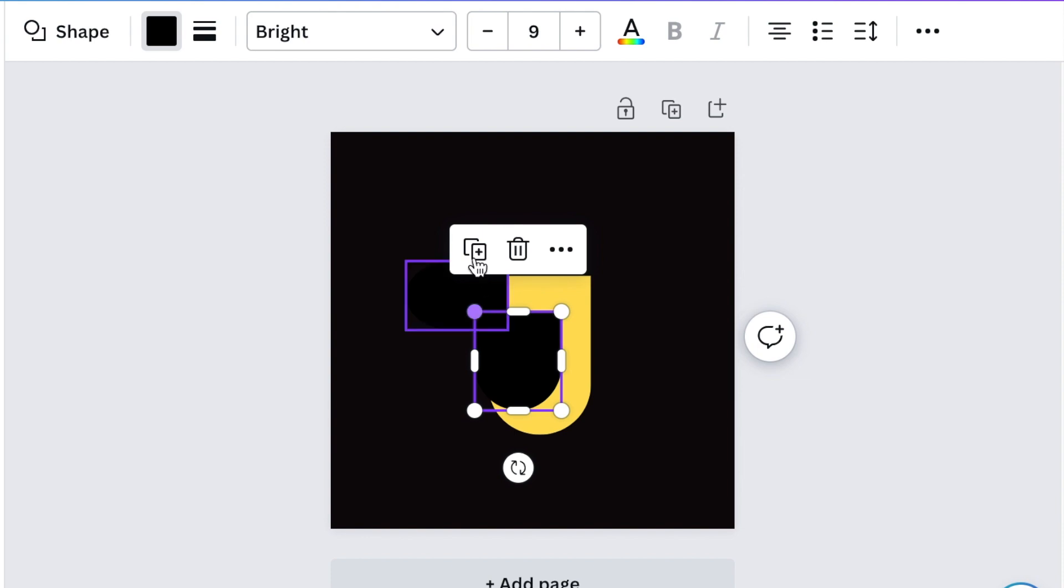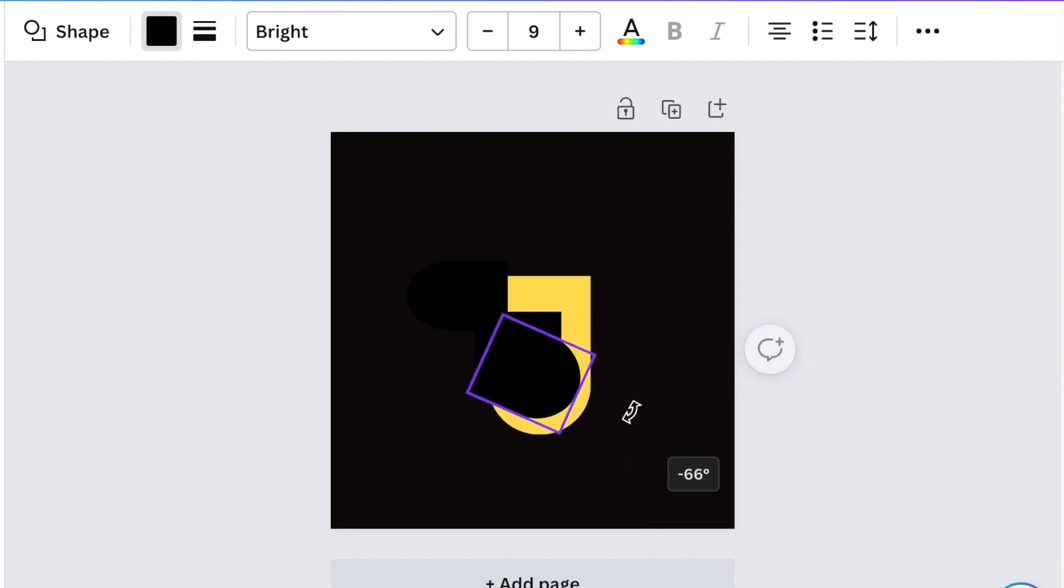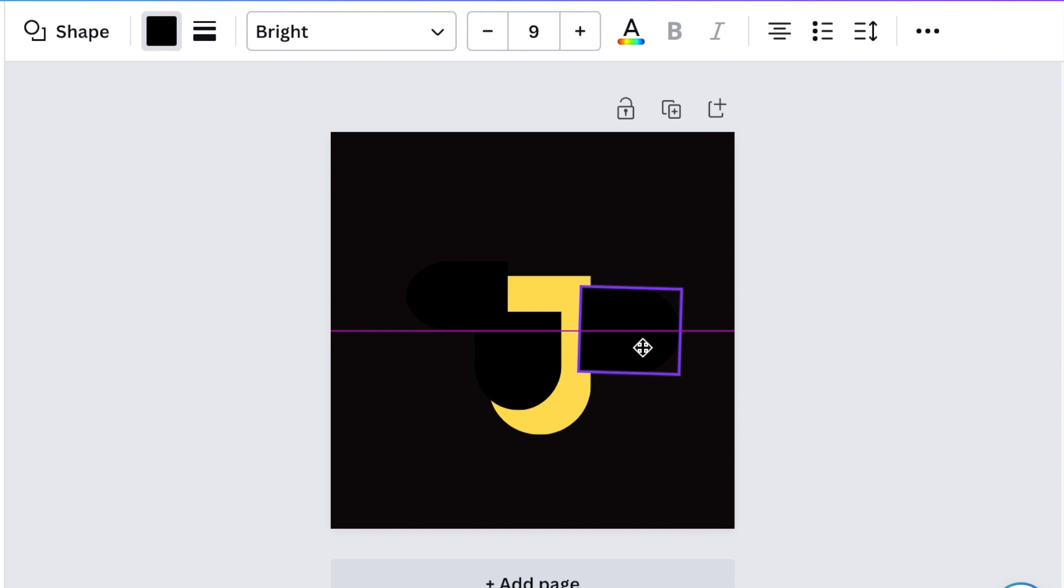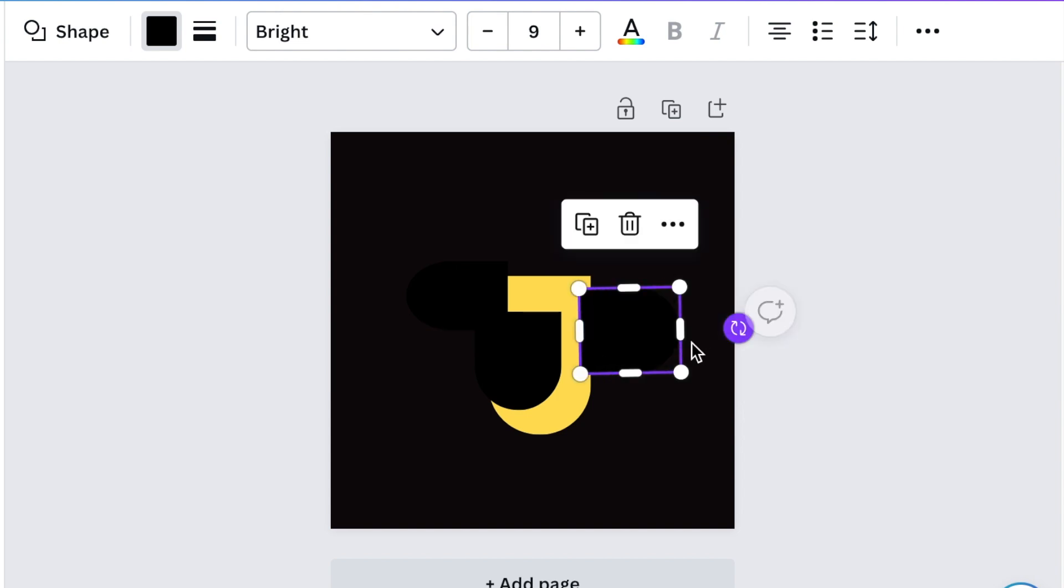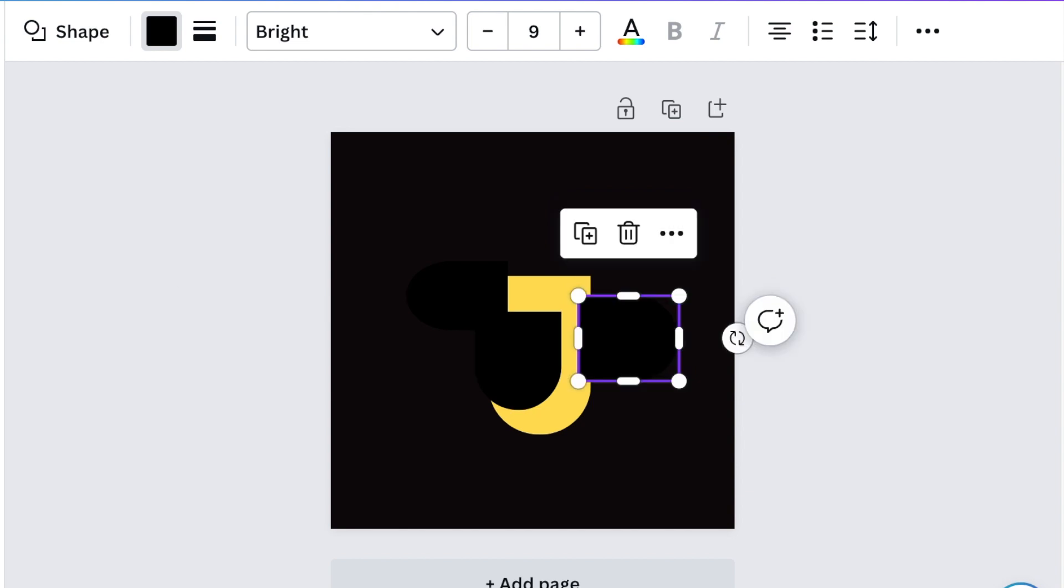Then duplicate your arch up, rotate that and change the color. Move it to the other side of your J and then change the color to gold.